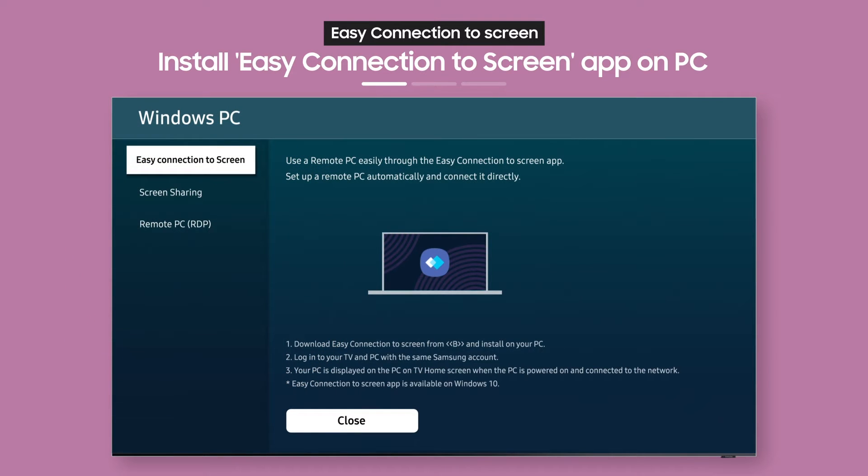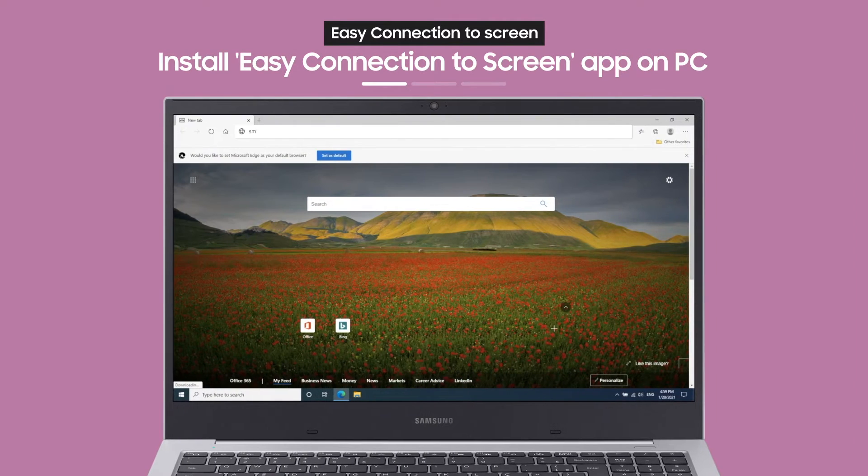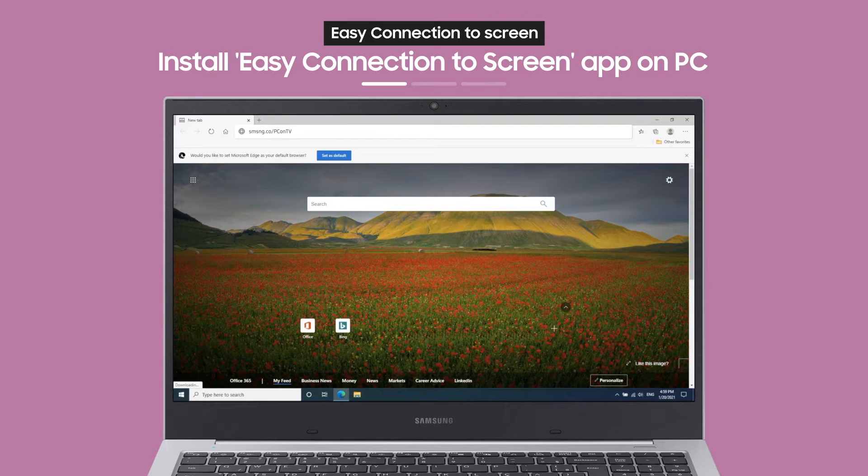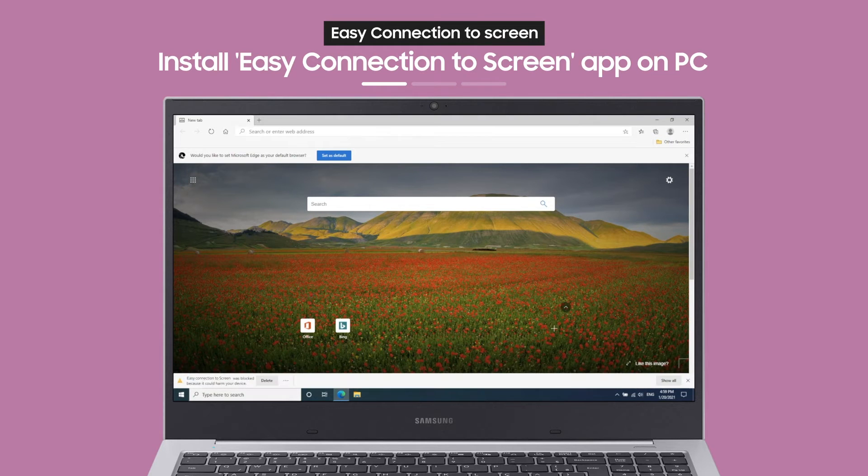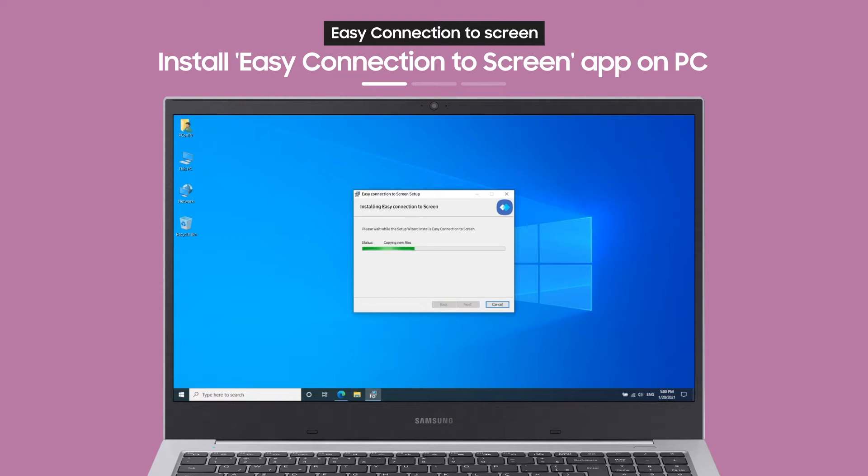Then the Windows PC guide will appear. With the link on the guide screen, you can download an app to your PC.